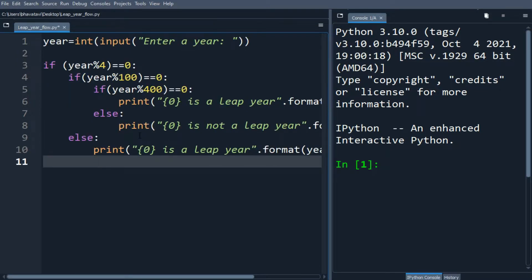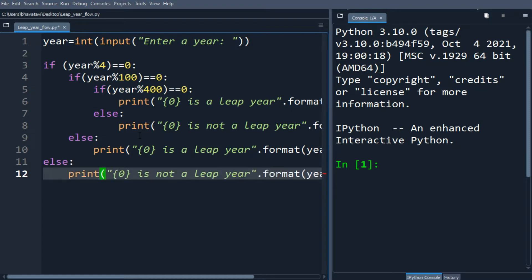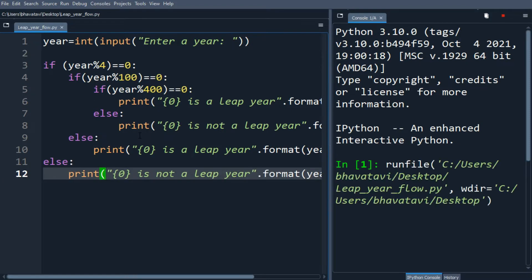So let's run it. It is asking for a user input so let's put 2022.